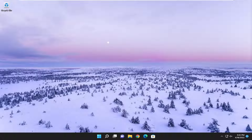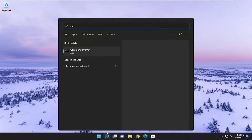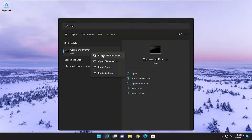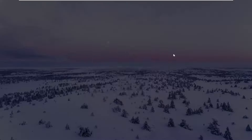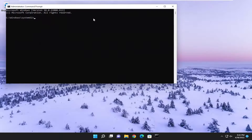So the first thing we're going to do is open up the start menu. Just open up the search menu and type in CMD. Best match will come back with Command Prompt. Go ahead and right click on it and select Run as Administrator. If you receive the User Account Control prompt, select Yes.